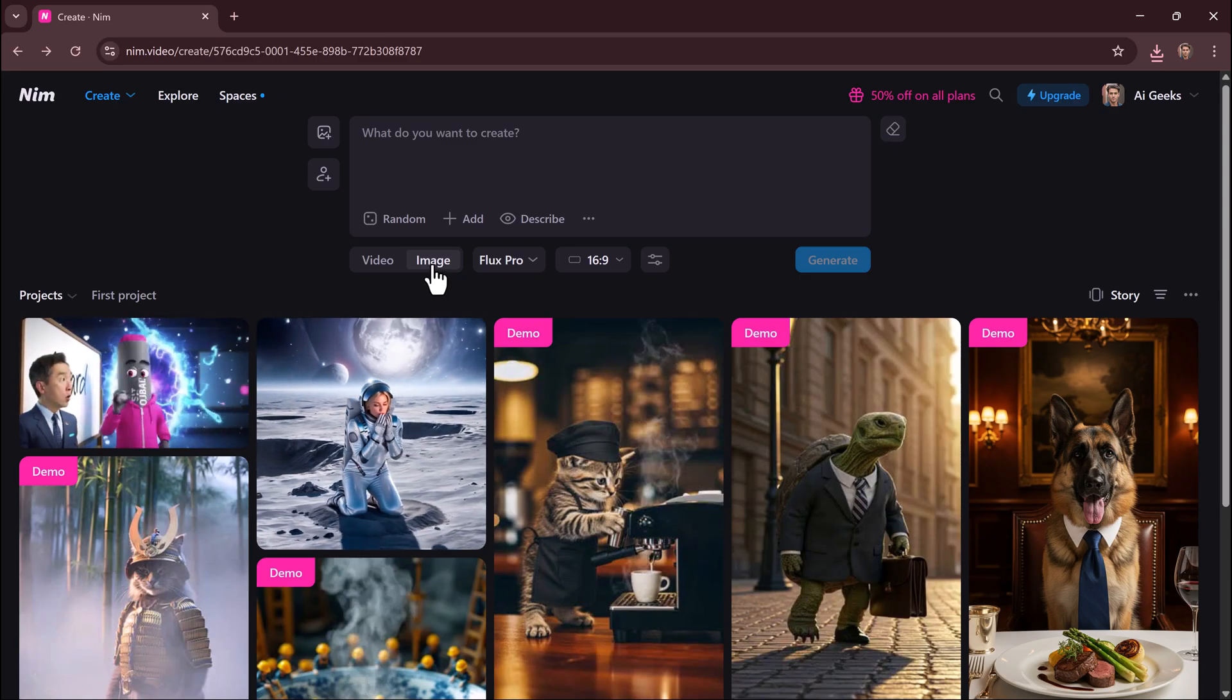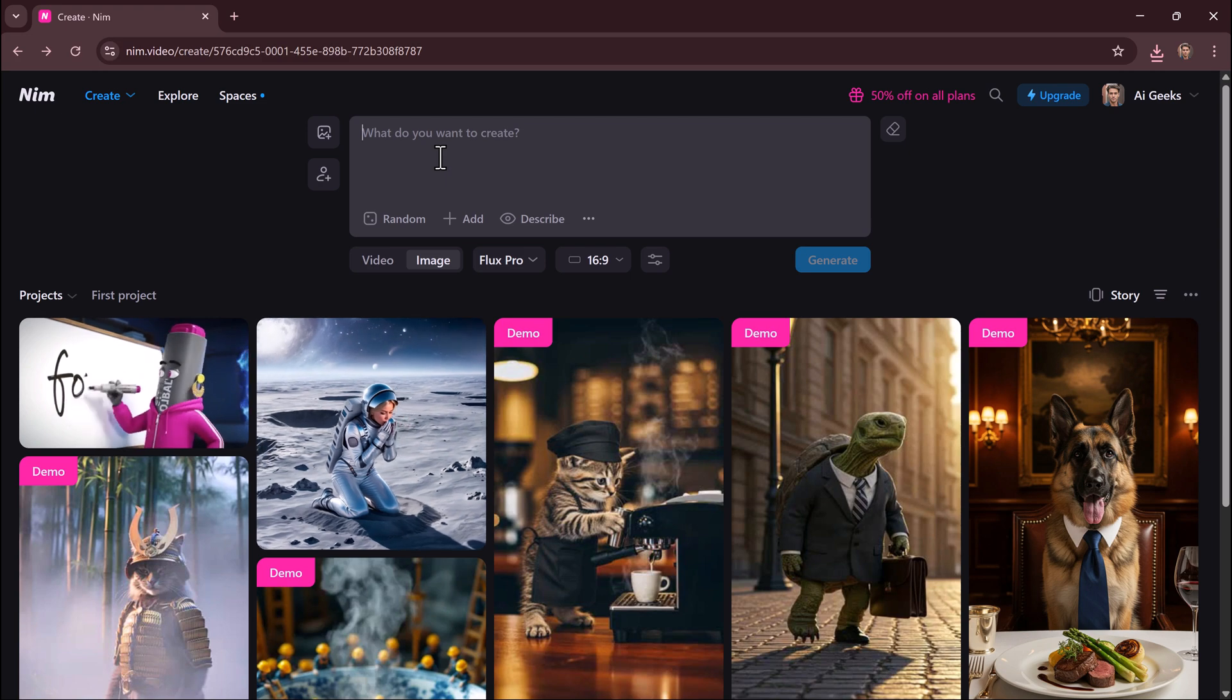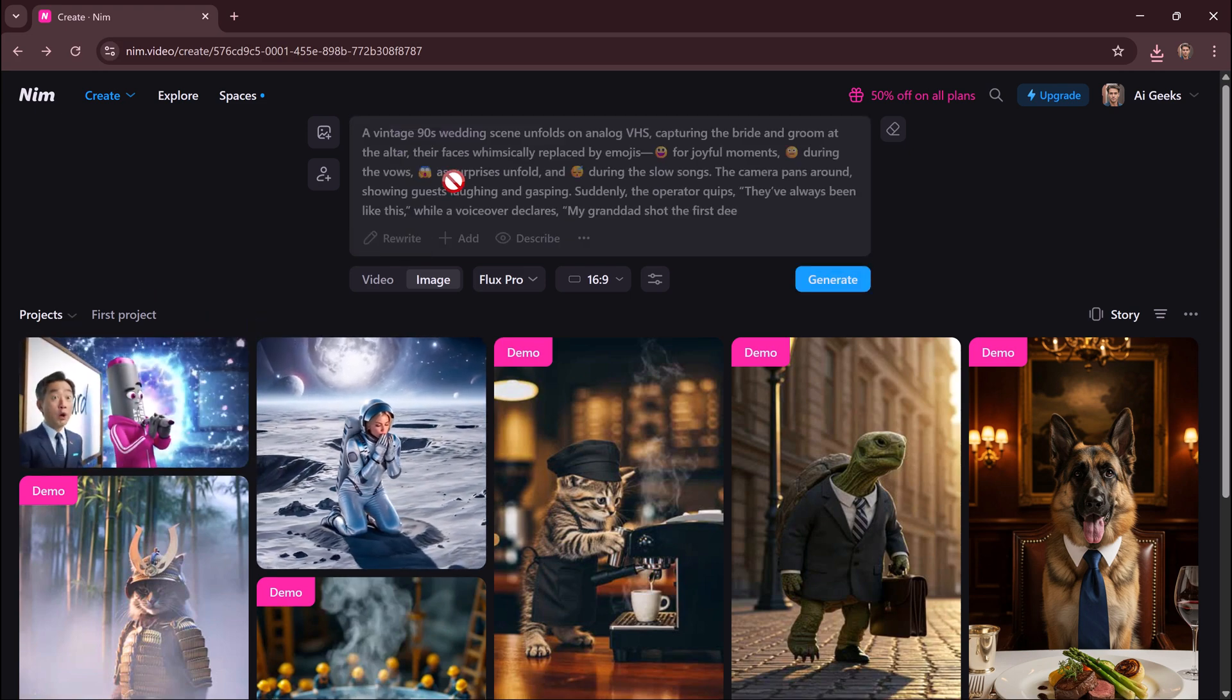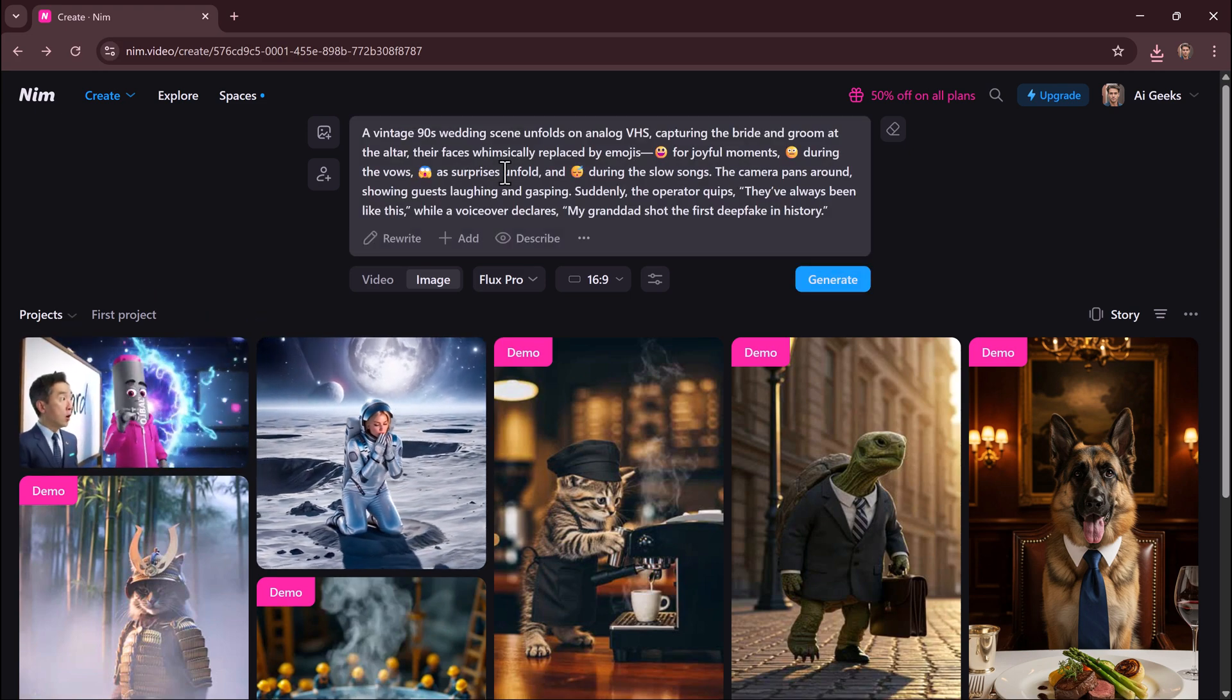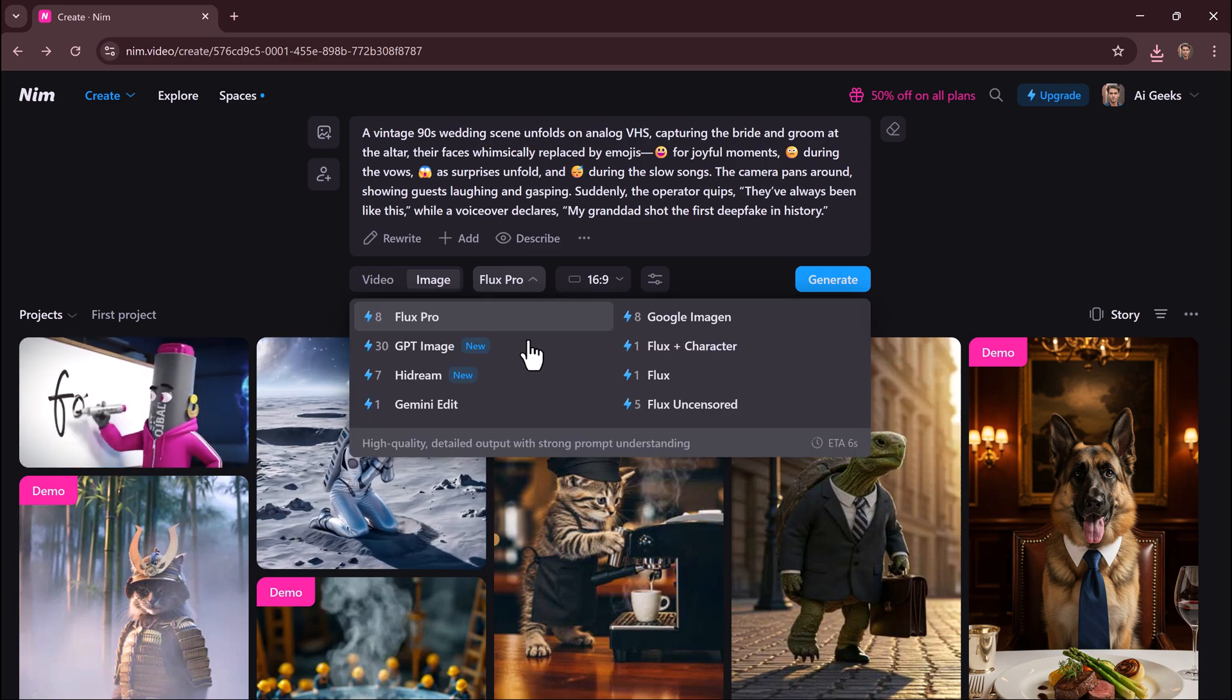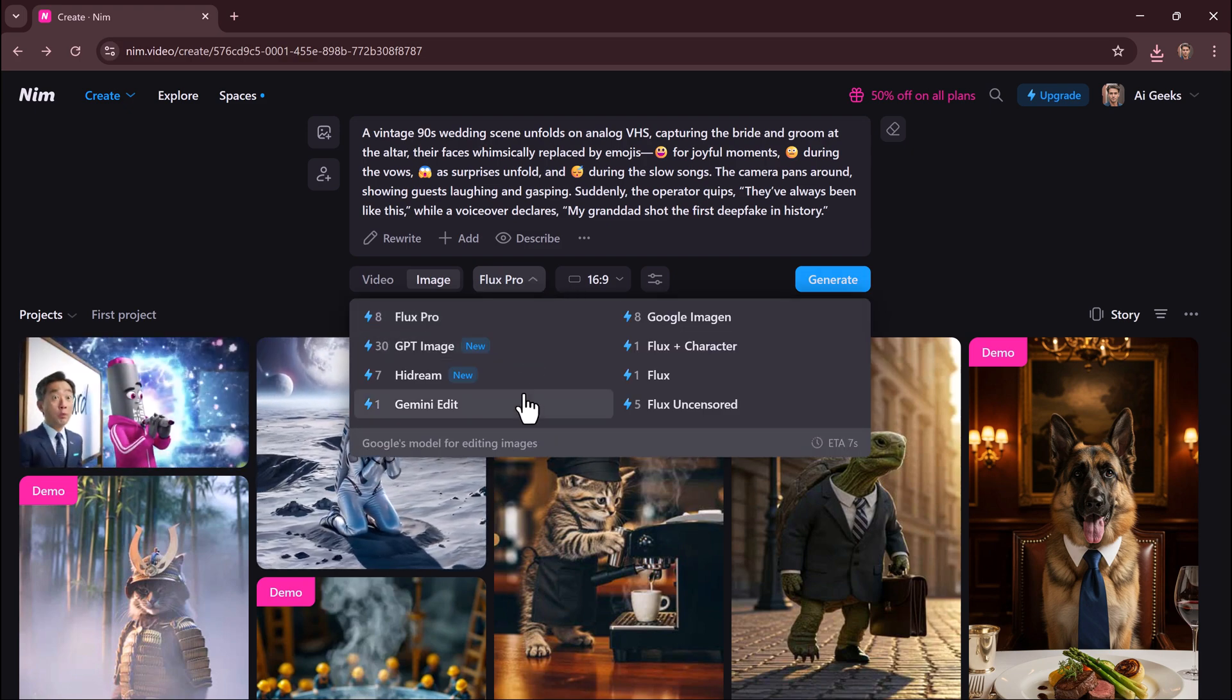Now let's try text to image - instant high-quality visuals. Need still visuals instead of video? This tool lets you create images that match your prompt.